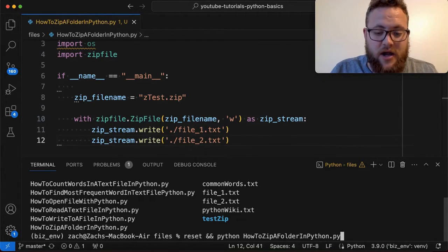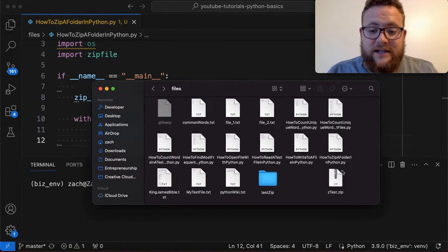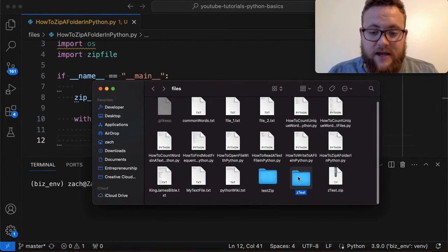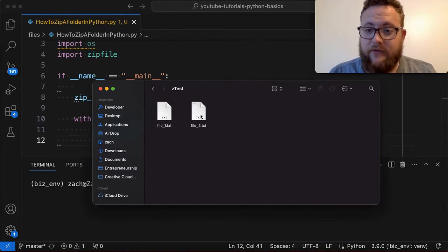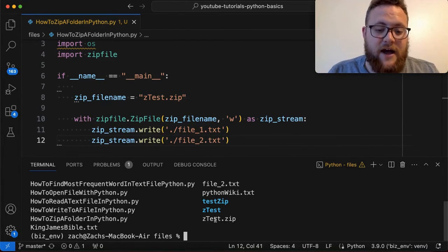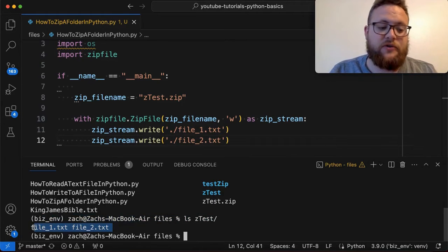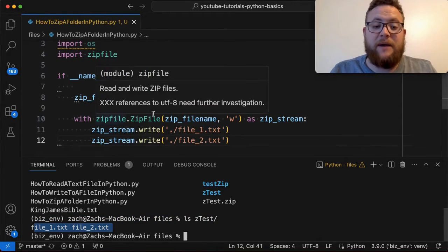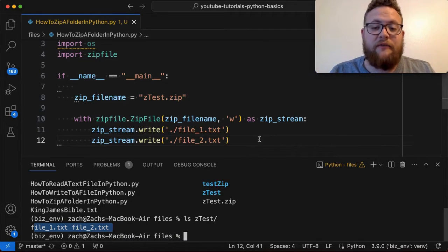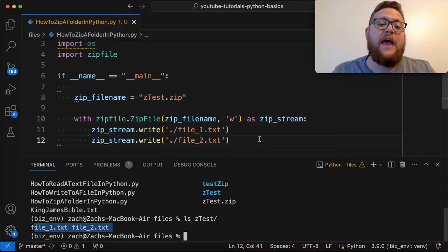We go ahead and run this — there are no errors. We check our finder window and we see ztest is in there. If I extract it, we see file one and file two are now in there. I can also verify via the command line: ls ztest shows file one and file two. So you can see how zipfile allows you to pick and choose the files you want.